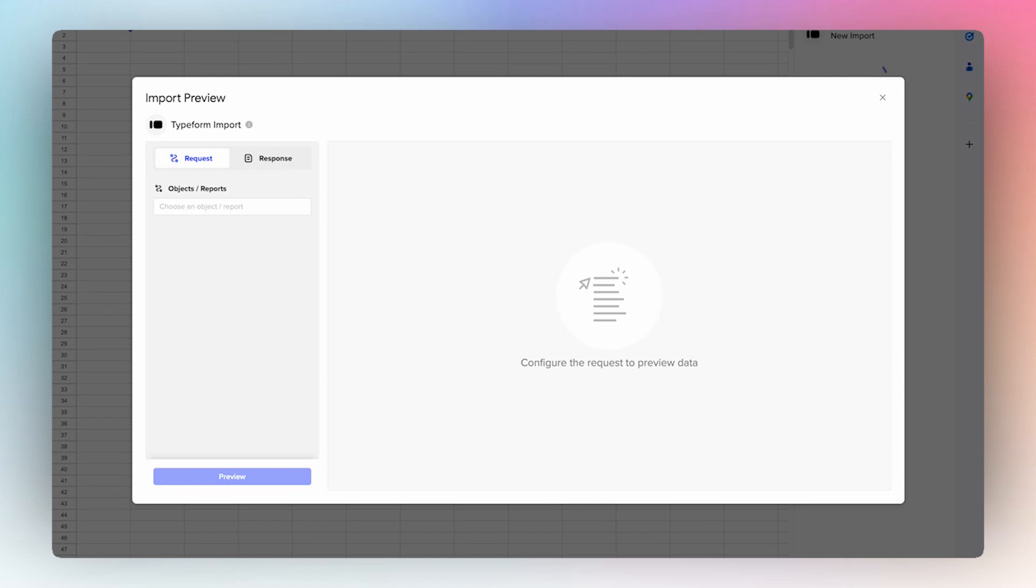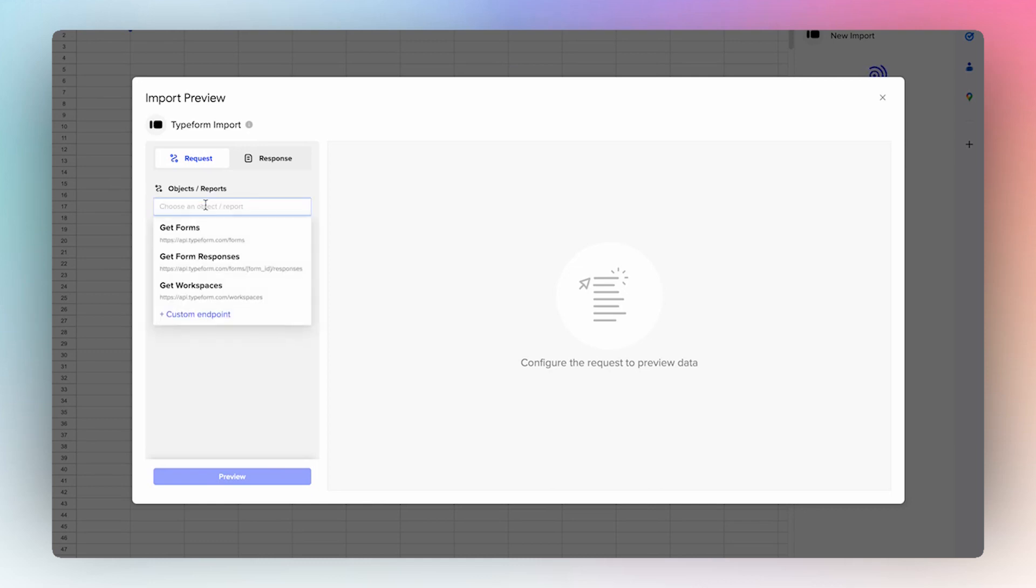Hey everyone! Today I'm going to tour you around our newest connector for Typeform. We have a couple of different objects that we support.